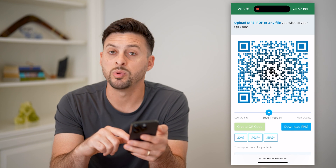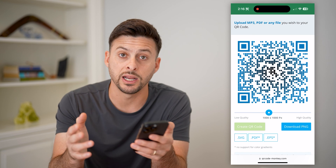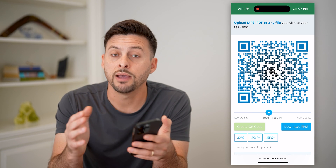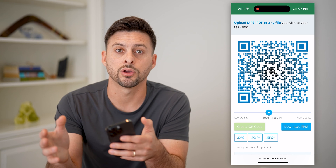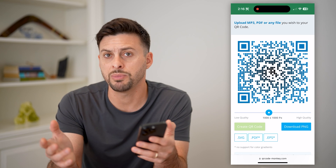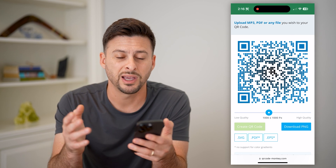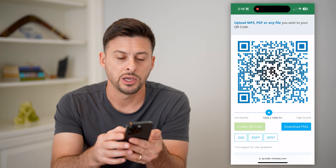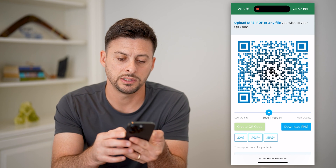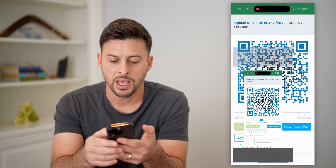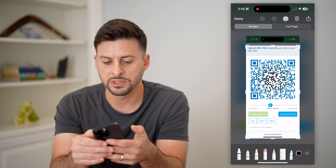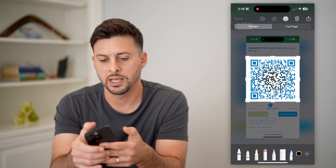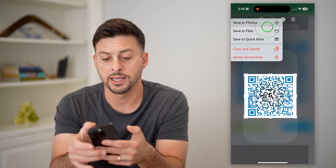There are a couple of different options here. You can hit Download PNG — it'll ask you to sign up and create a free account, which is good if you create multiple QR codes and want them saved. However, if you just want to capture this, you can always take a screenshot. So let's take a screenshot and crop it down to just the QR code, then hit Done and Save.